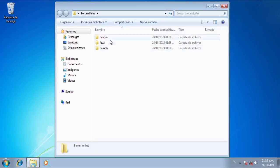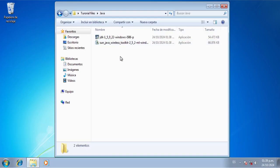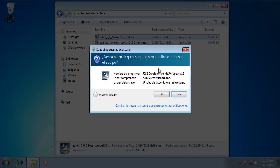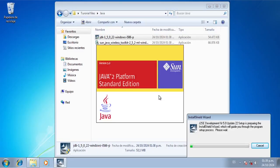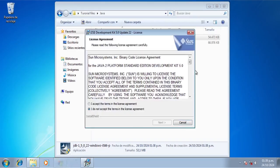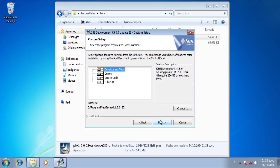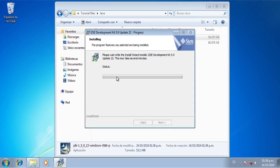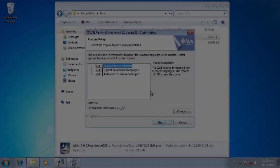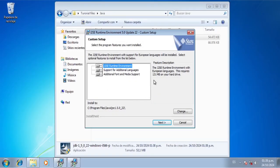Here we have three folders. We're going to enter in the Java folder and we're going to install JDK 1.5.0. We're just going to wait, we're going to accept the terms, we're going to click next, we're just going to wait a little bit here and then we're just going to click next.